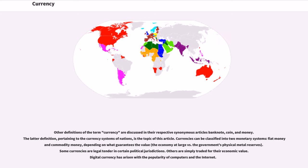Other definitions of the term currency are discussed in their respective synonymous articles: banknote, coin, and money. Currencies can be classified into two monetary systems: fiat money and commodity money, depending on what guarantees the value — the economy at large versus the government's physical metal reserves.